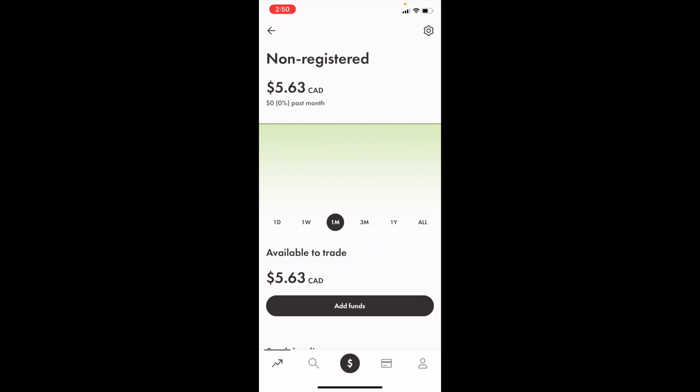In this Wealthsimple tutorial video, I'm going to be showing you guys how to buy SQQQ call options here in Canada using Wealthsimple. Once you have Wealthsimple open on your device, simply go down to the bottom left and press on the magnifying glass.